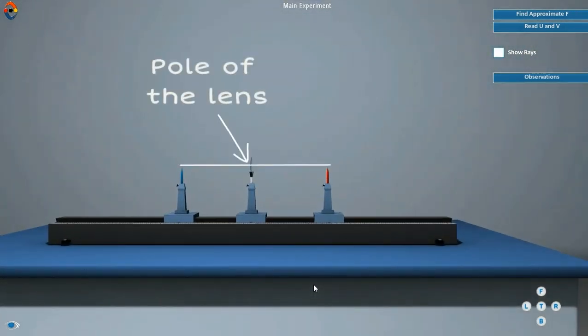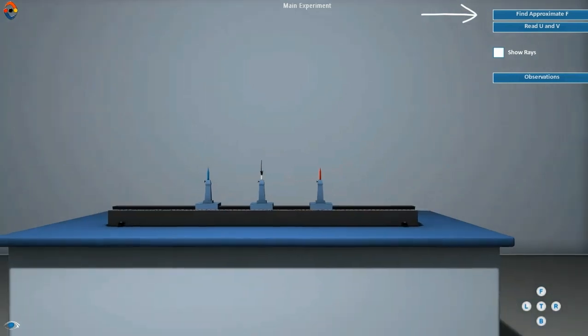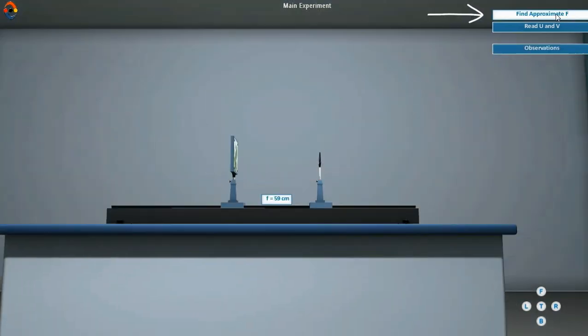While performing this experiment in actuality, you must determine the index correction. Here the error due to this is taken care of. Click here to find the approximate focal length.